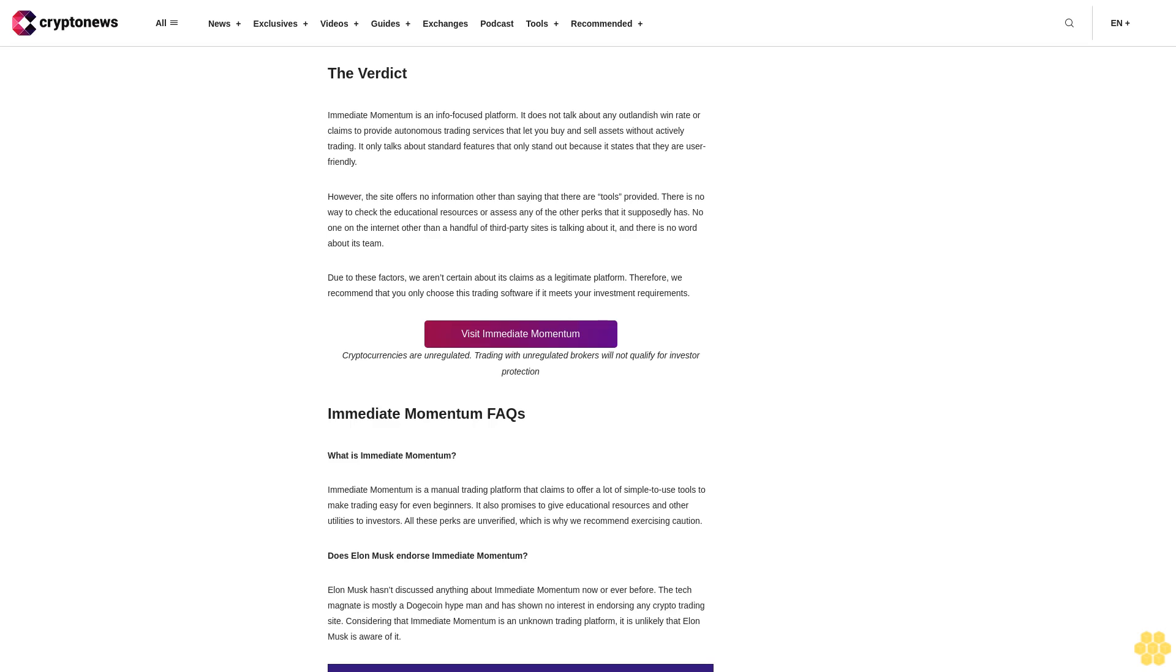Immediate Momentum FAQs: What is Immediate Momentum? Immediate Momentum is a manual trading platform that claims to offer a lot of simple-use tools to make trading easy for even beginners. It also promises to give educational resources and other UTIs to investors. All these perks are unverified, which is why we recommend exercising caution. Does Elon Musk endorse Immediate Momentum? Elon Musk hasn't discussed anything about Immediate Momentum now or ever before. The tech magnate is mostly a Dogecoin hype man and has shown no interest in endorsing any crypto trading site. Considering that Immediate Momentum is an unknown trading platform, it is unlikely that Elon Musk is aware of it.